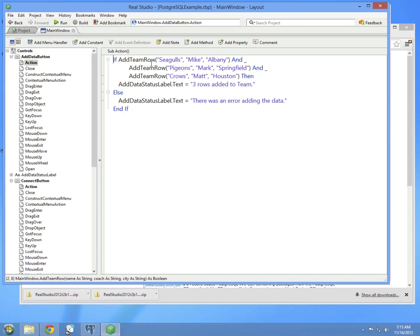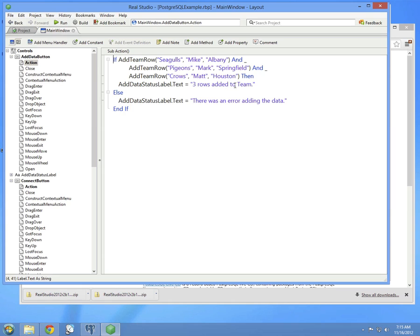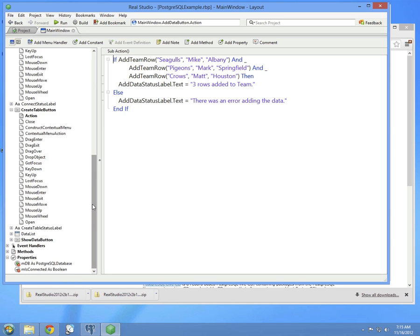To do this, it calls the AddTeamRow method three times. And that method returns true if the row was added successfully, and false if it didn't. So essentially, this is saying, if all three rows added successfully, then we update the status to say three rows are added. Otherwise, there is an error.